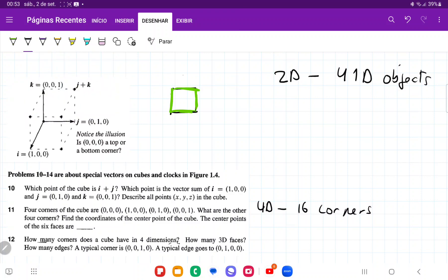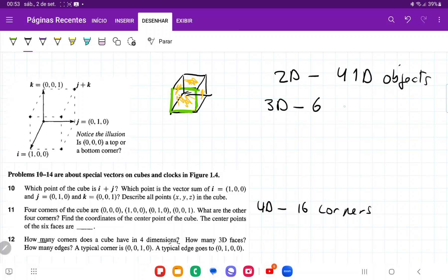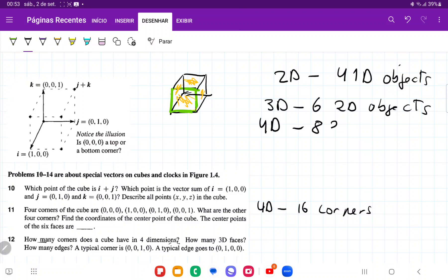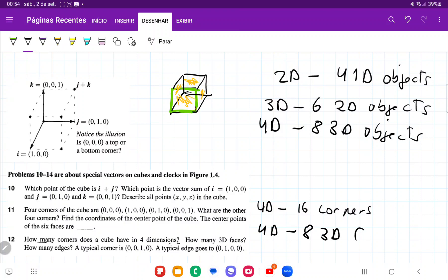Then going to 3D, we're going to have 1, 2, 3, 4, 5, and then six faces. So we have that in 3D, we're going to have six 2D objects. Look at the pattern here: in 2D we have four 1D objects, in 3D we have six. We can see that we keep adding two, so the pattern would be that in 4D, we would have eight 3D objects — eight 3D faces.